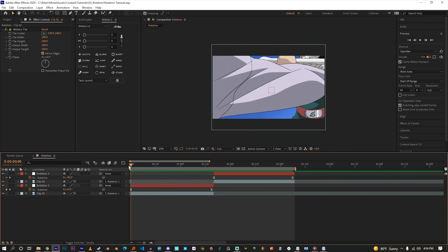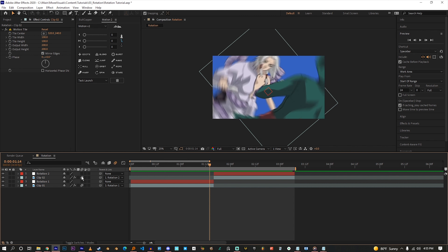Alright, we're done. And to make it look even better, let's add some motion blur. Click the motion blur box. If you don't see it, go to the bottom of the timeline and toggle Switches and Modes. Now turn on that motion blur and be happy about your creation.